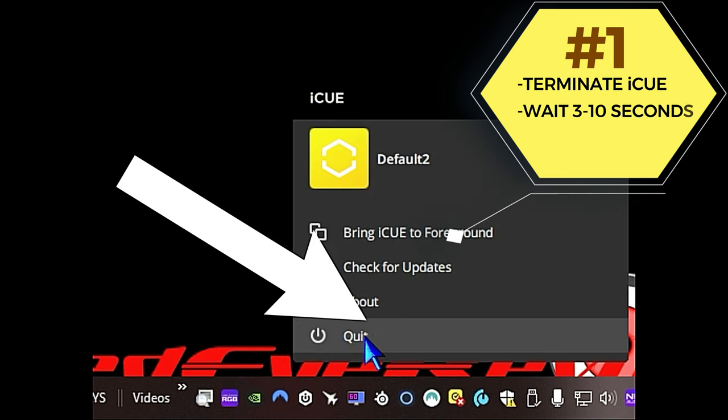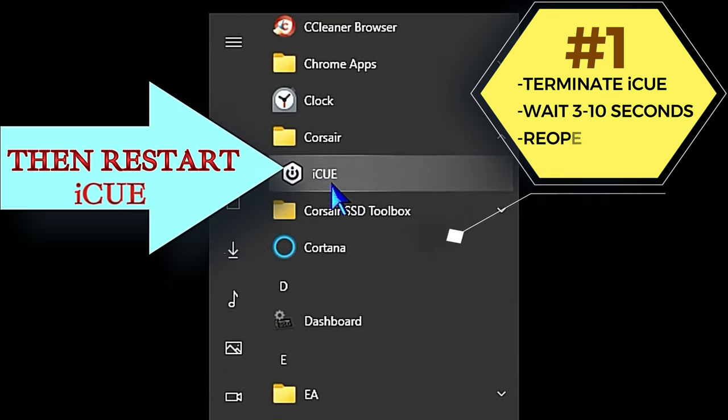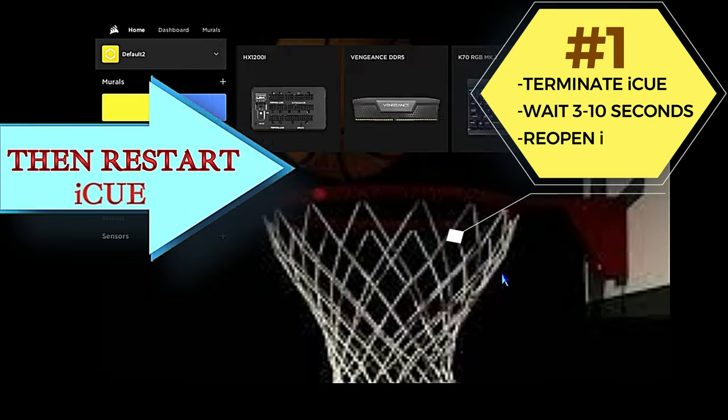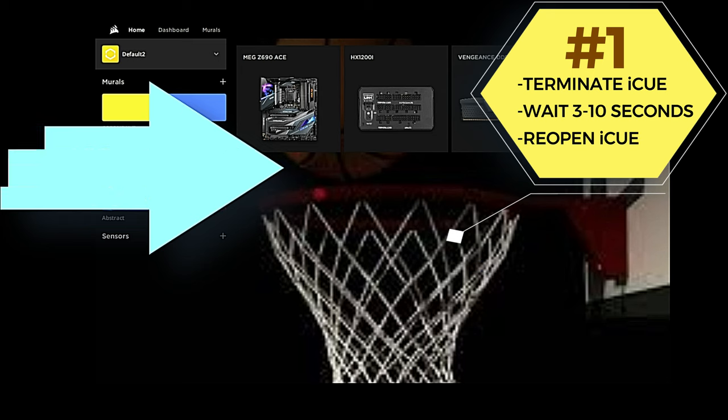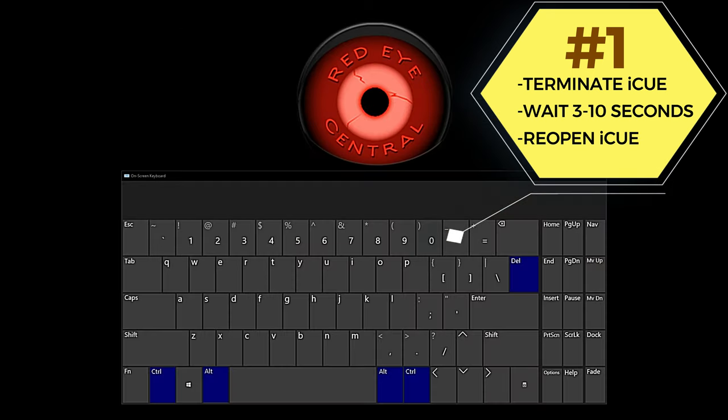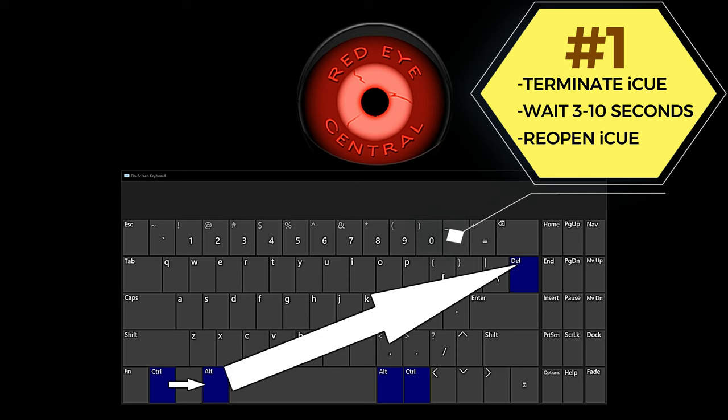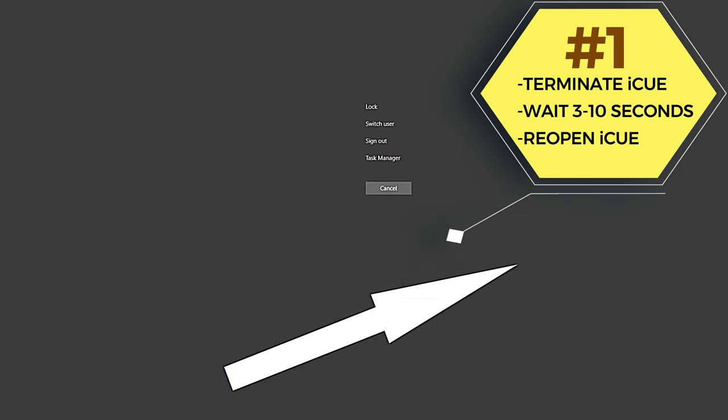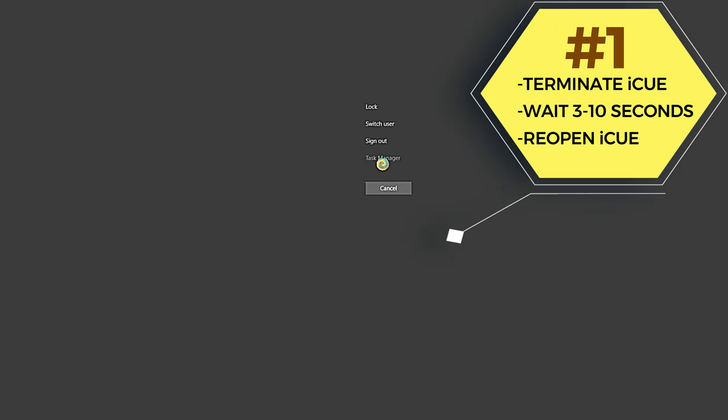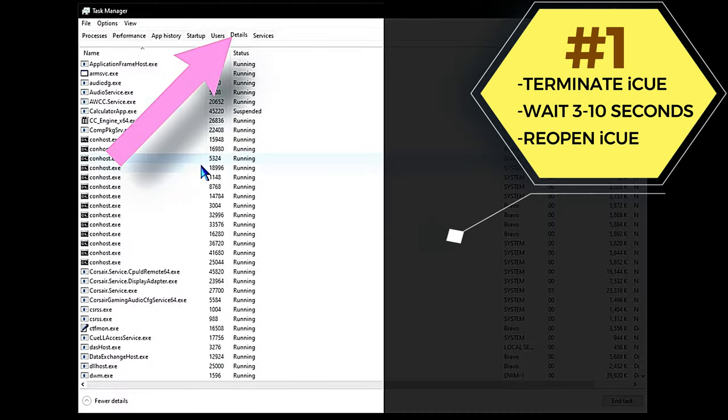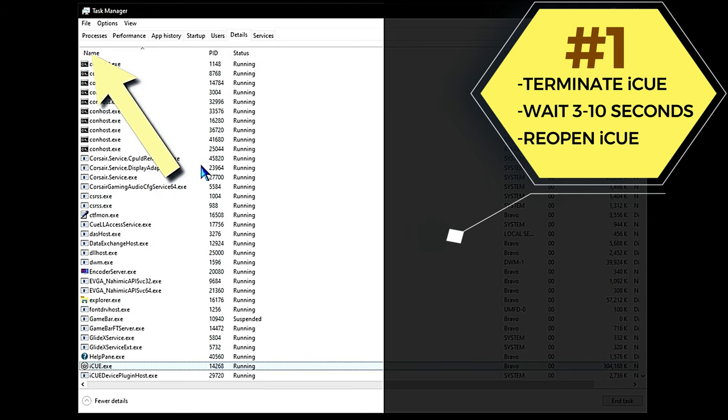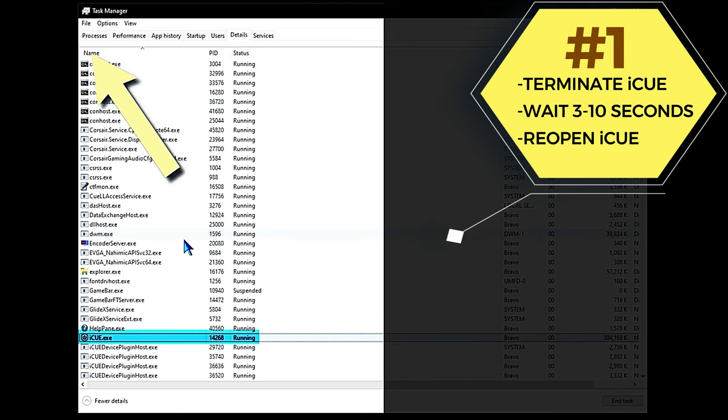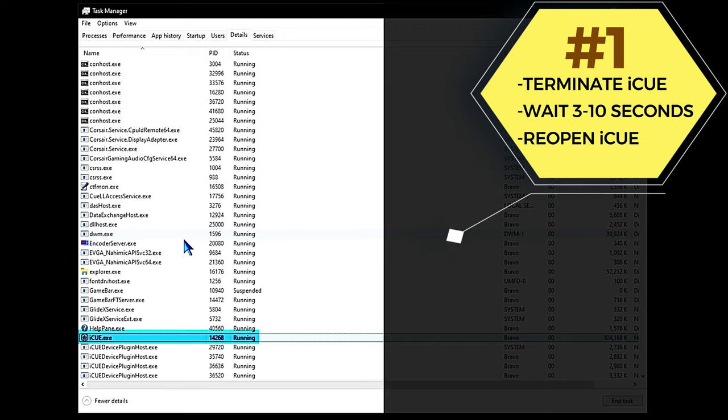If Corsair iCUE is invisible in the notification bar, then just press Ctrl+Alt+Delete on your keyboard, then click Task Manager. That will open up Task Manager. On the Details tab, you can sort by name, so just click the name header up there and scroll down to the I listings and look for iCUE.